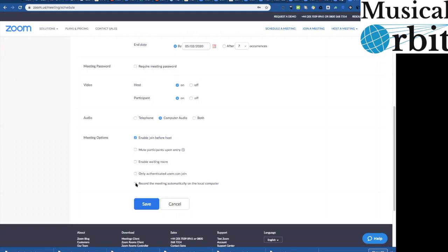And that's quite good from a you know teacher protection and student protection but also good practice idea isn't it you know they can watch it back afterwards and all the lesson notes are saved there as well so here I'm going to tick record it automatically on my local computer so I will have a copy and then I can then send it on to the student if I want.